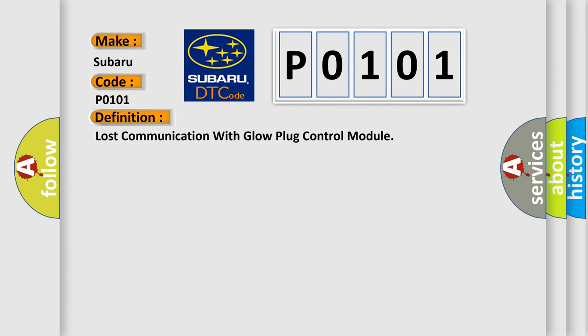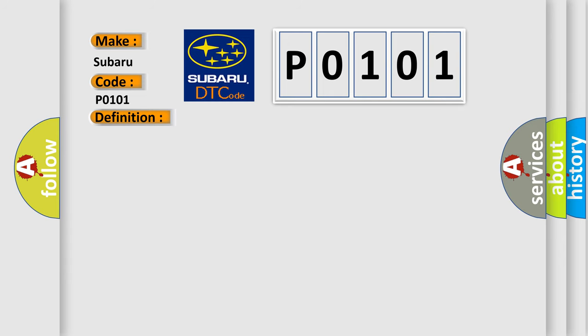Here is a short description of this DTC code: A supervised periodic message that includes the transmitter module availability has not been received.